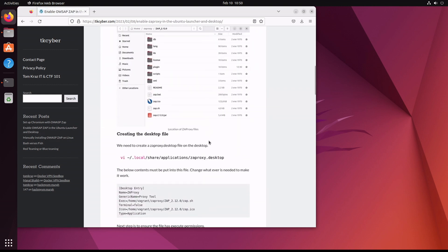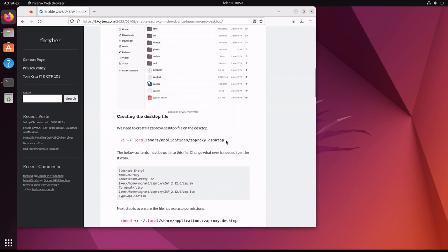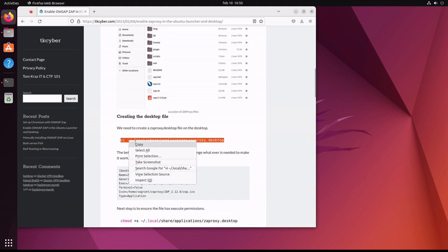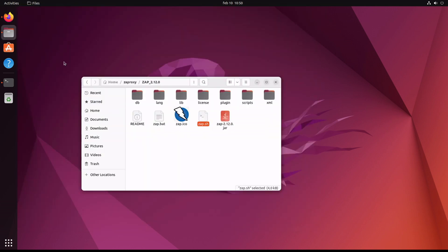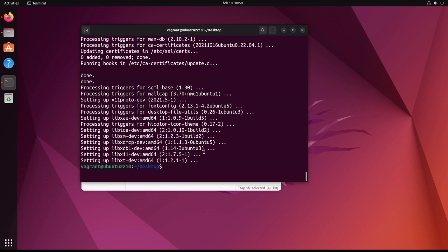Okay, so we have a file called zaproxy.desktop that goes into the application folder. We can simply just create this file, hit vi and paste it.